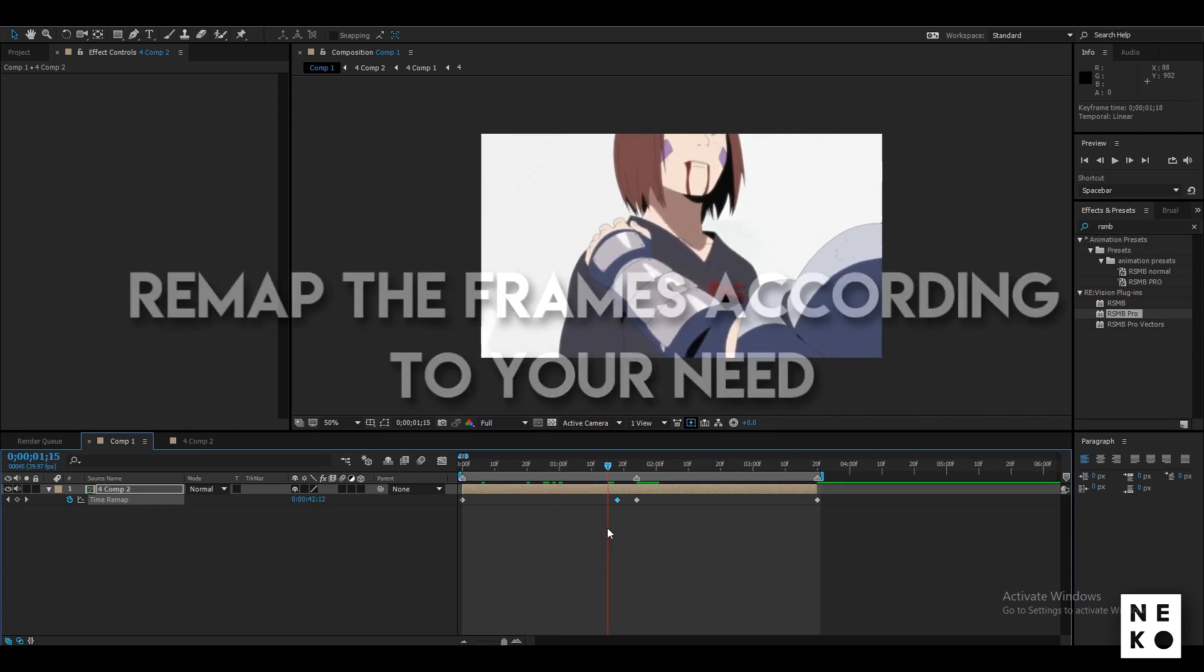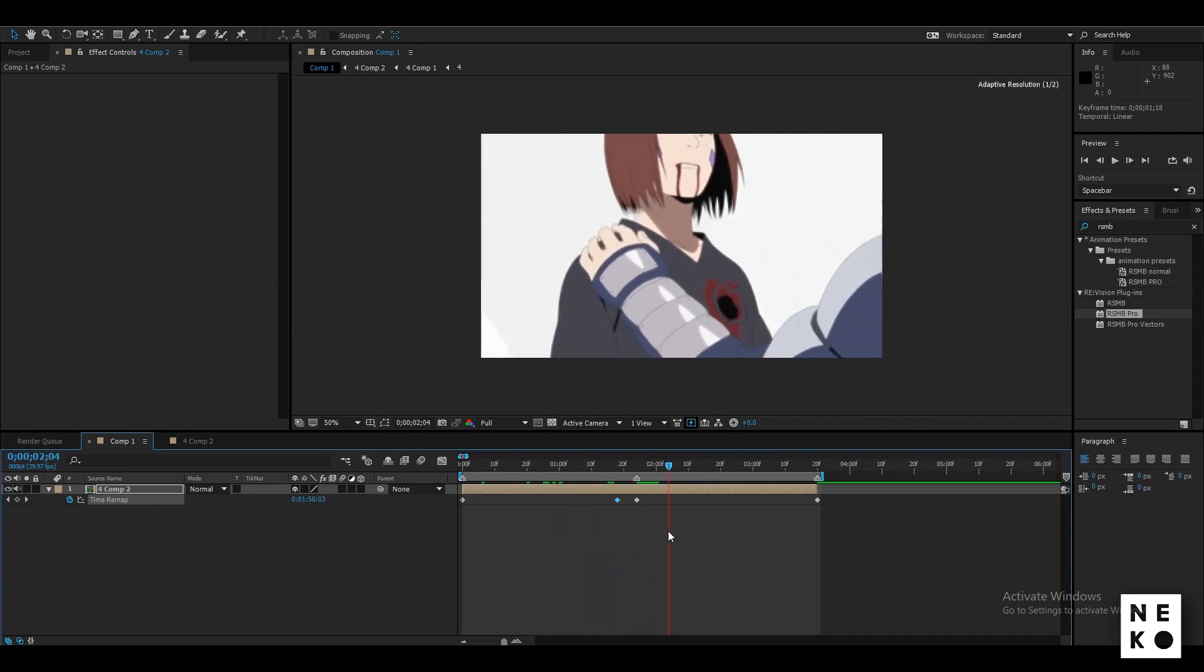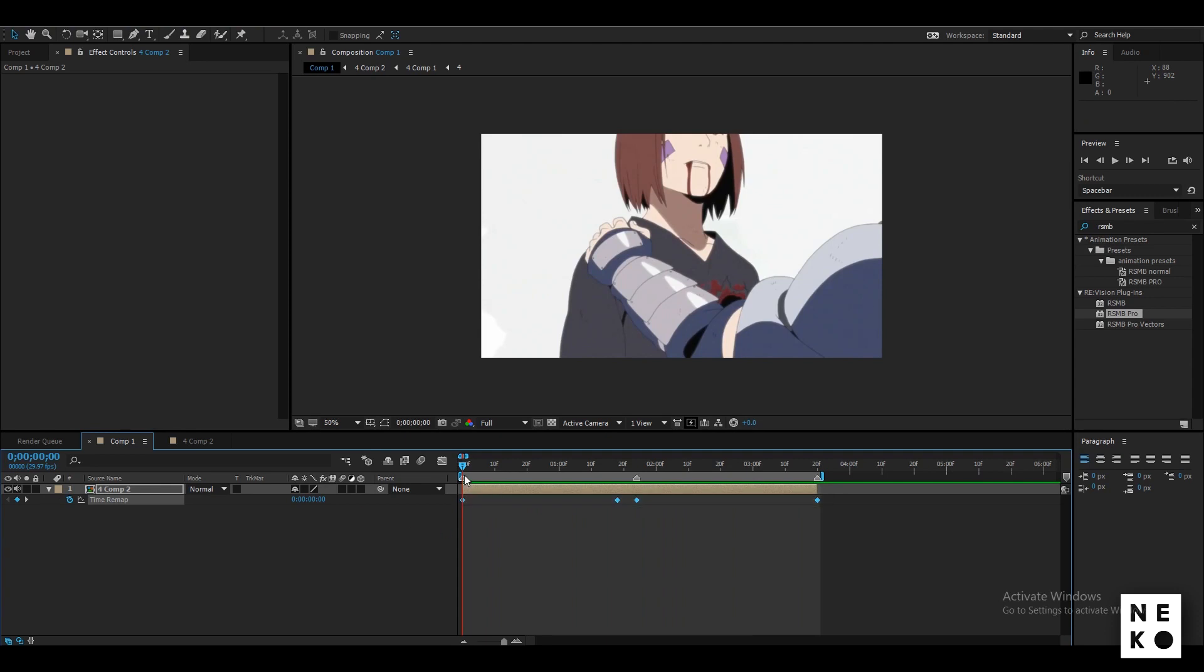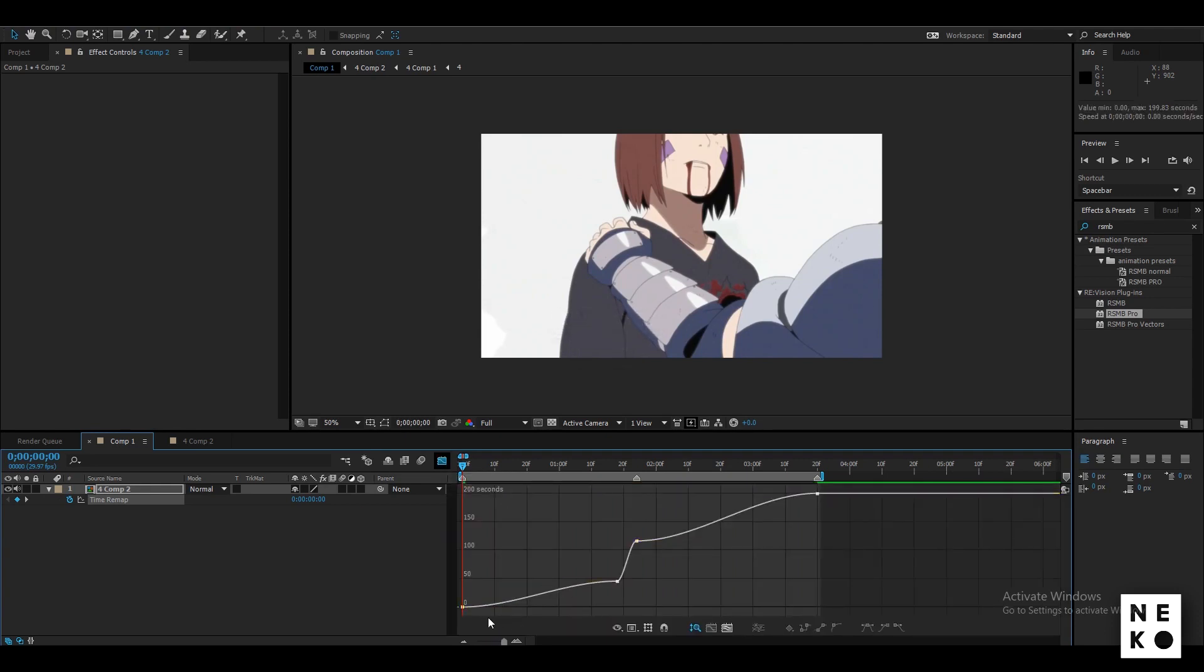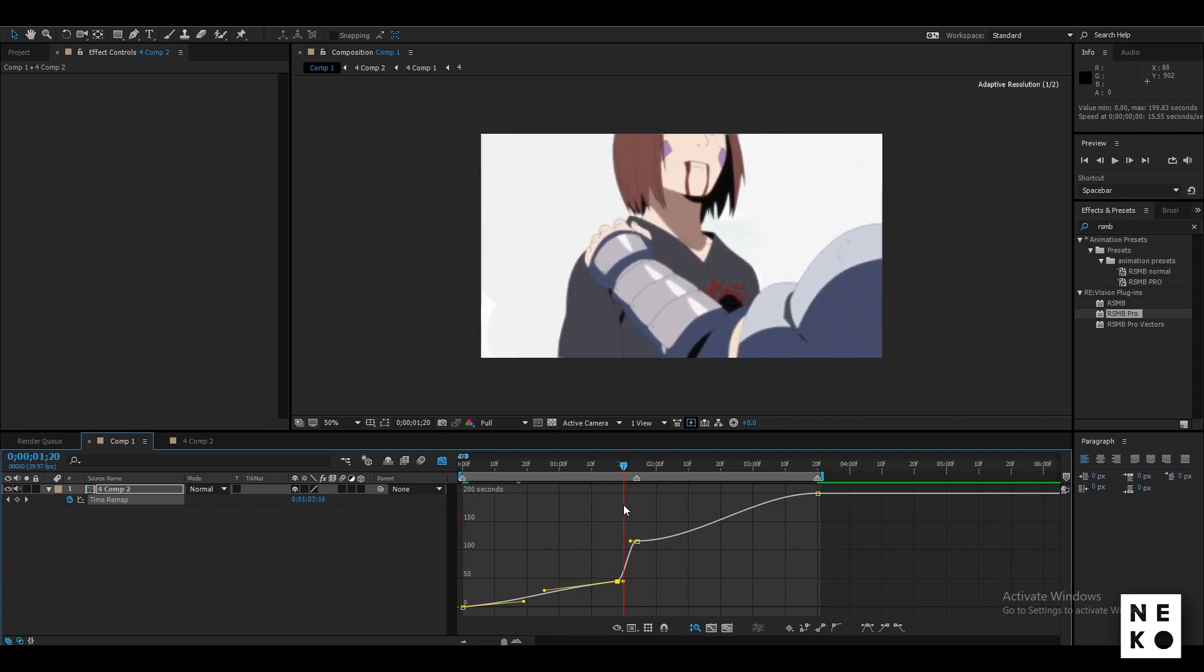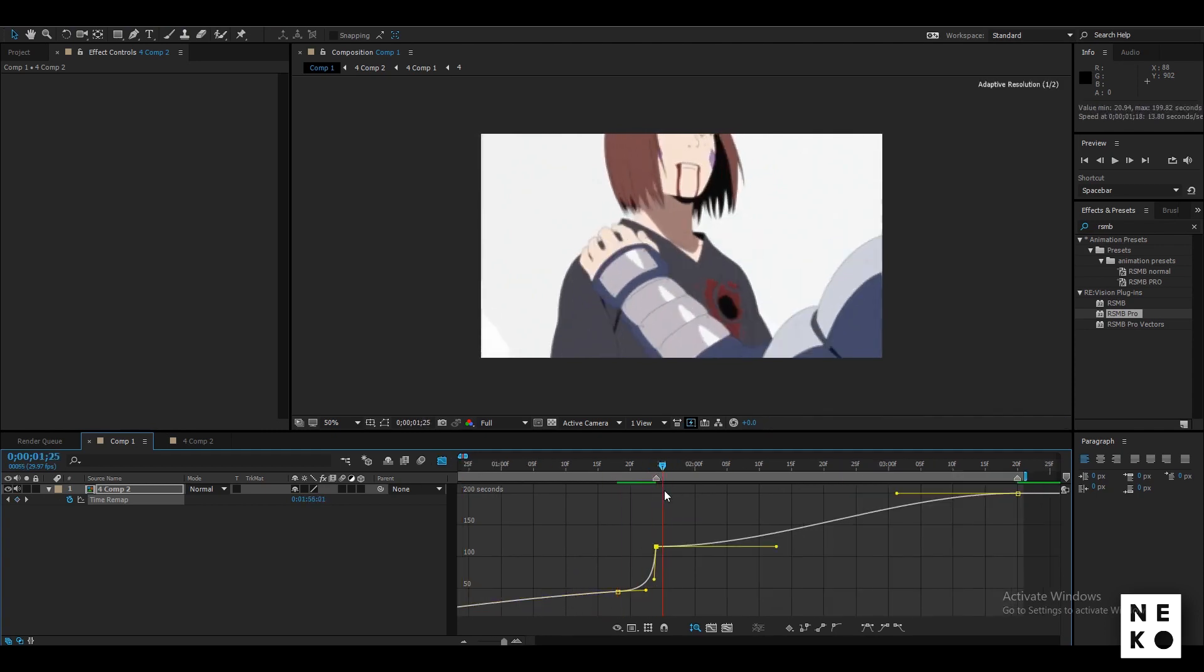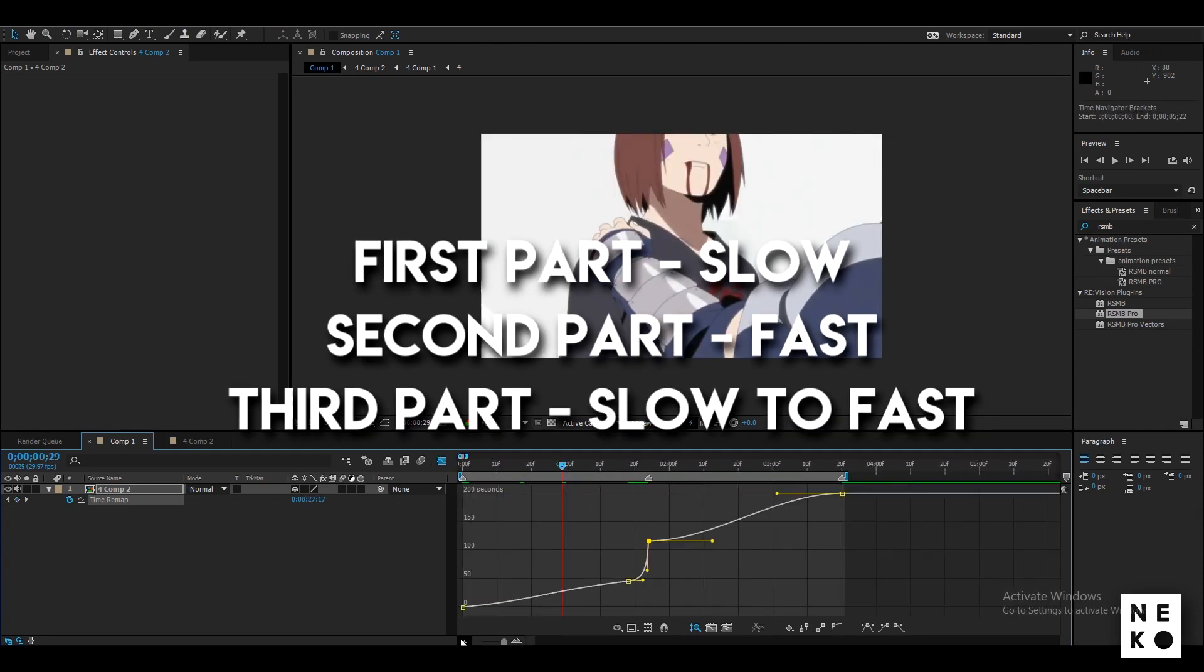The issue with wraps will be solved after we edit the graph. Now select the keyframes, press F9 to easy ease them and go to the graph editor. Now you can edit the graph however you want but I am doing it like this.